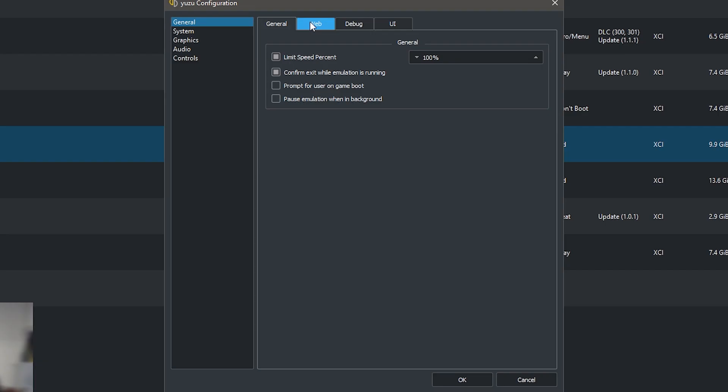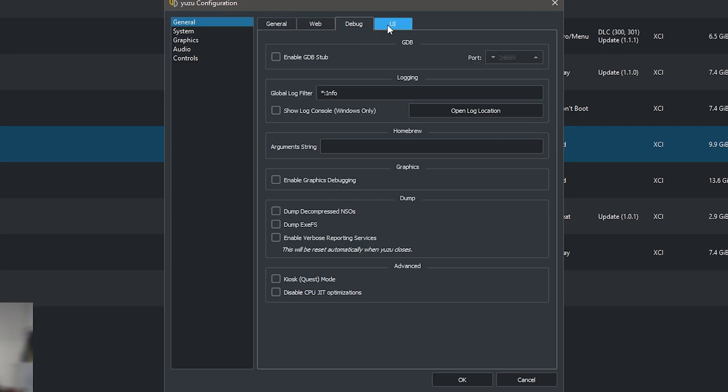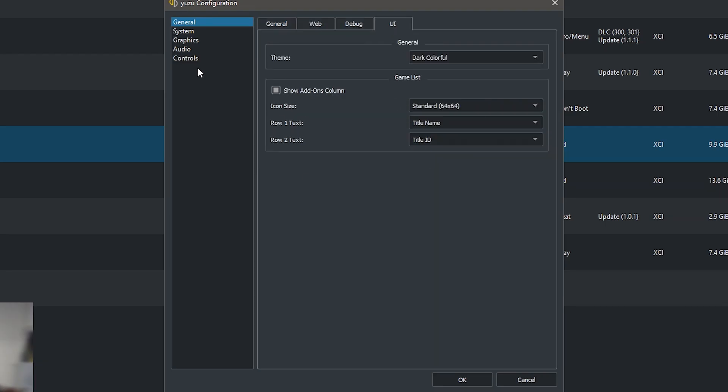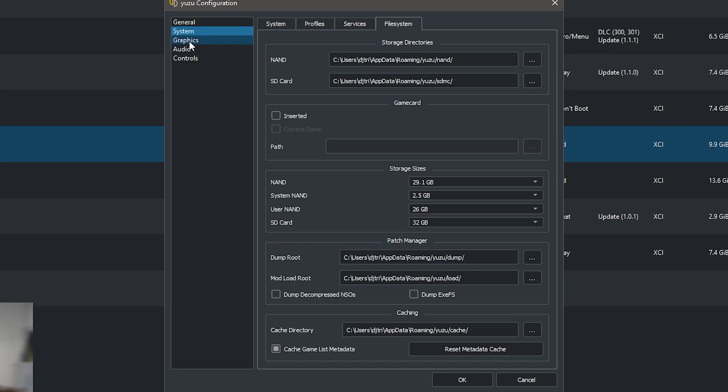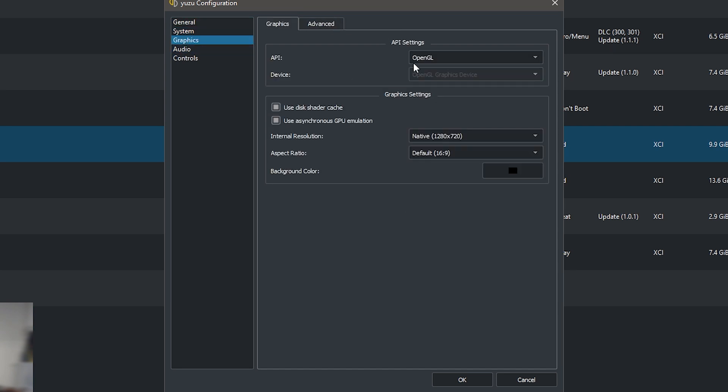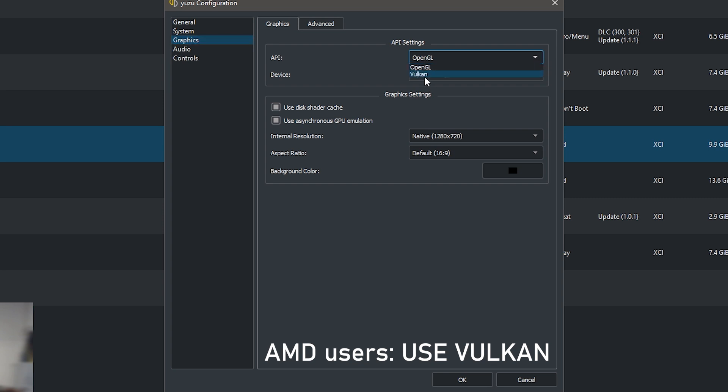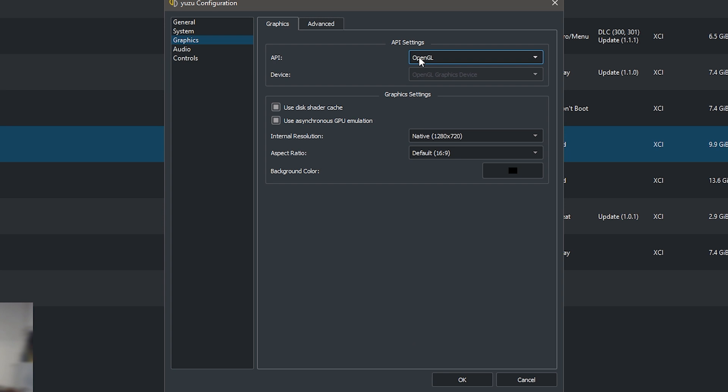Here you don't really have to do anything in system. You don't really have to do anything in graphics. If you have an AMD graphics card please choose Vulkan. If you do not have an AMD graphics card choose OpenGL.